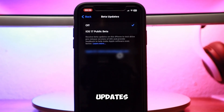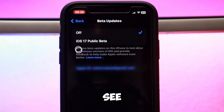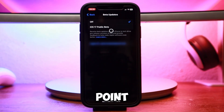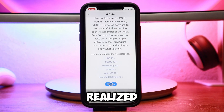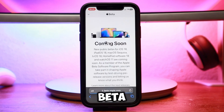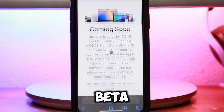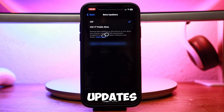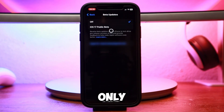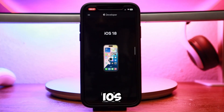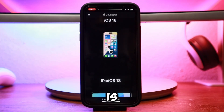Now go back to Software Updates in iPhone settings, refresh the page, and tap on Beta Updates to see if you got the iOS 18 update. At this point I realized that when you sign up at beta.apple.com, it only signs you up for public beta updates. Right now, only the developer beta update of iOS 18 is available.